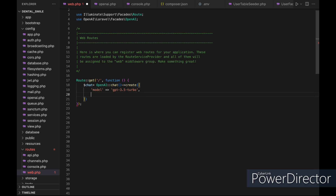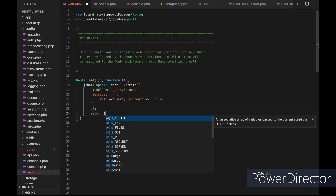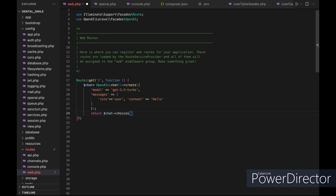Next, let's try to use a simple ChatGPT bot. We will use the chat method and then chain the create method to it. The create method takes 2 arguments: the first is the model, so let's use GPT-3.5 Turbo. The second is the message, which takes 2 arguments — the first is the role, which we set to user, and the second is the content, so we will add a hello message to it.